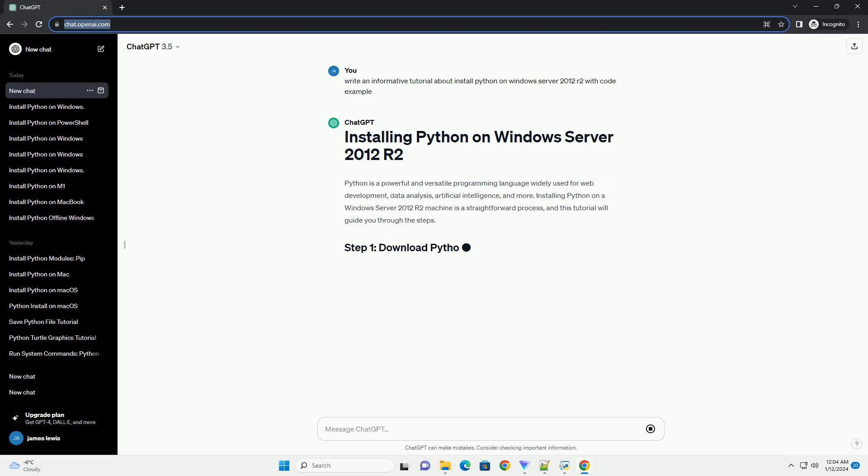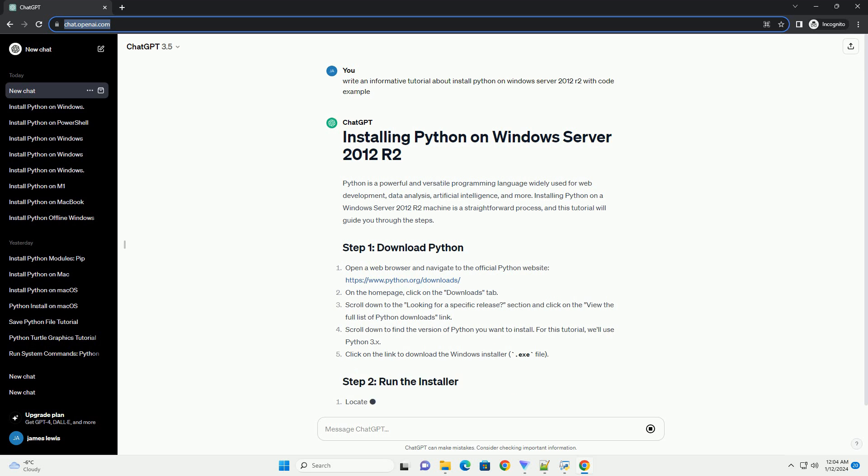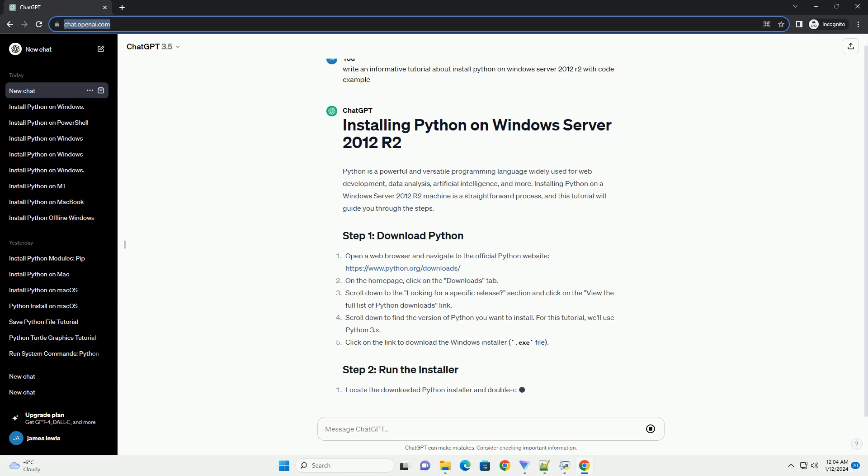Here's a step-by-step tutorial with code examples. Open a web browser and go to the official Python website, Python Downloads. Click on the View the Full List of Downloads link. Scroll down to find the section for Windows.